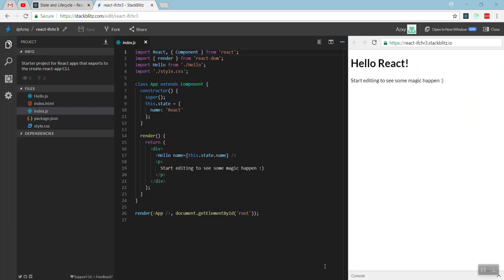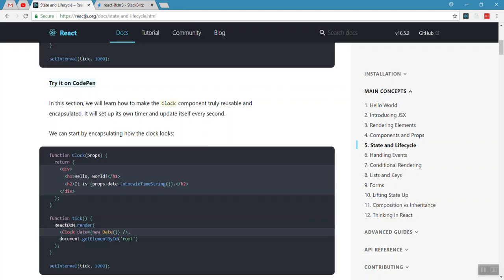Hello friends, welcome to React Tutorials. Now I am going to talk about state and the lifecycle.